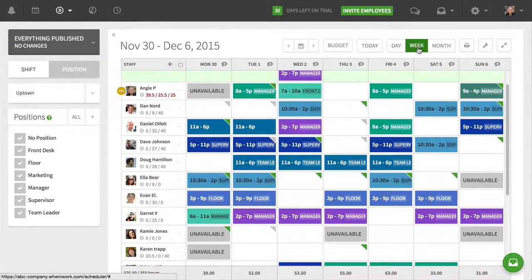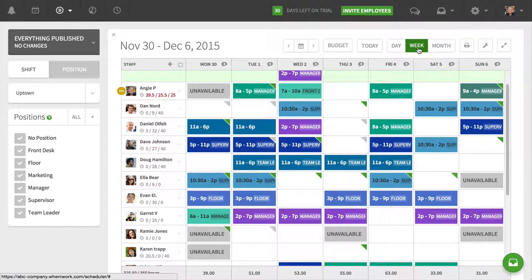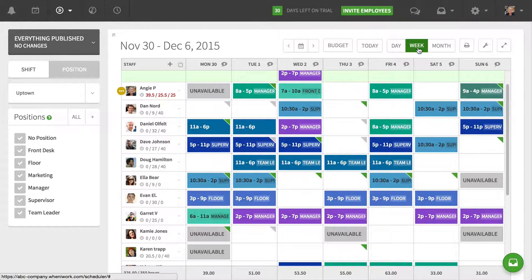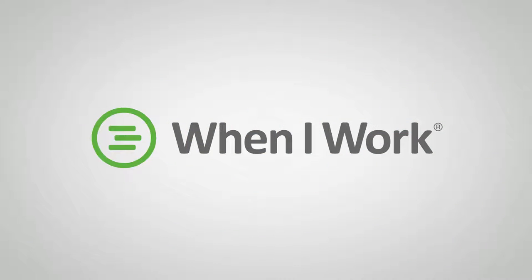I hope that helps. Please let us know what you think of month view. We have lots of plans to enhance month view over time and if you have questions, email us at support at wheniwork.com. Thanks.